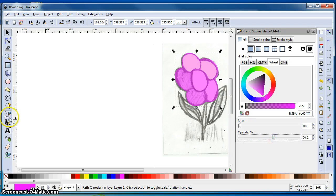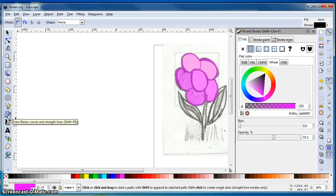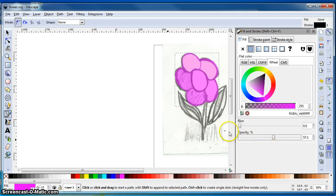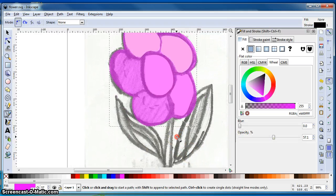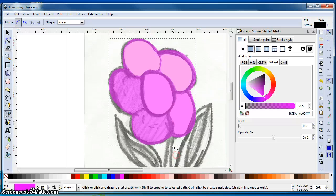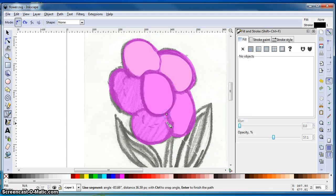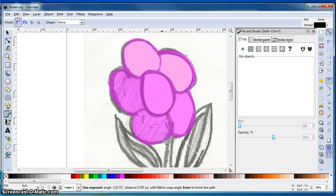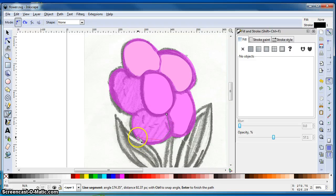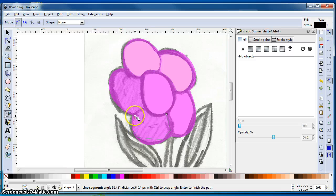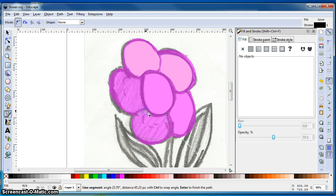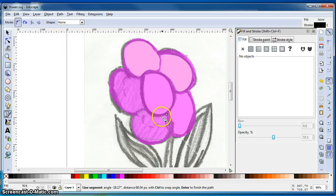So we're going to use the pen or bezier curve tool. I'm going to take us in just a little bit here so we can see better. And essentially it works very much like the Paths tool in GIMP. Wherever you find a good turning point, it's probably where you want to click. Now you get to the end,